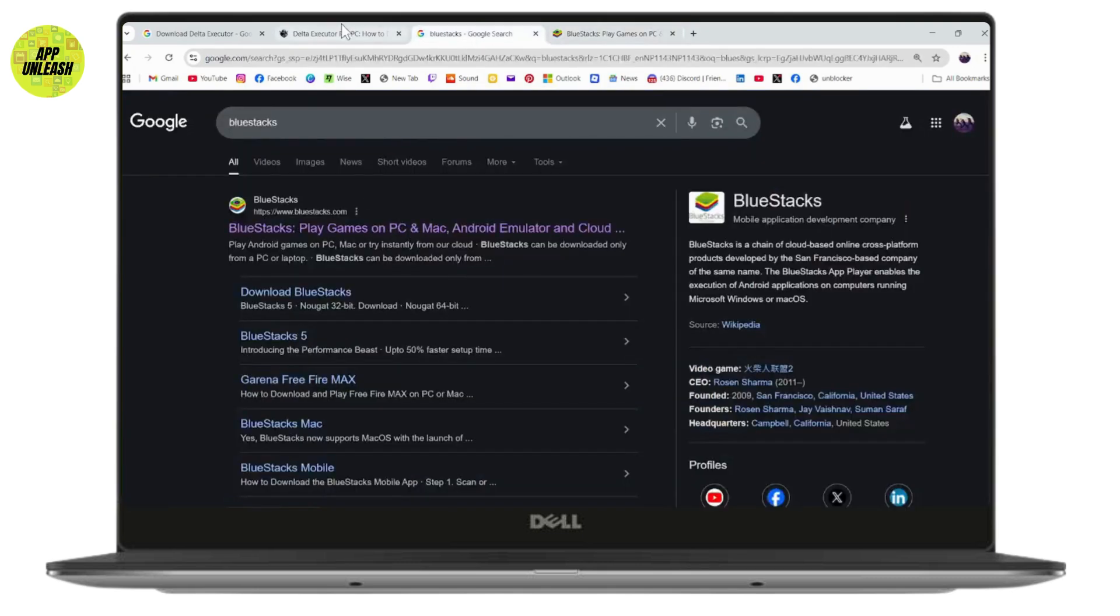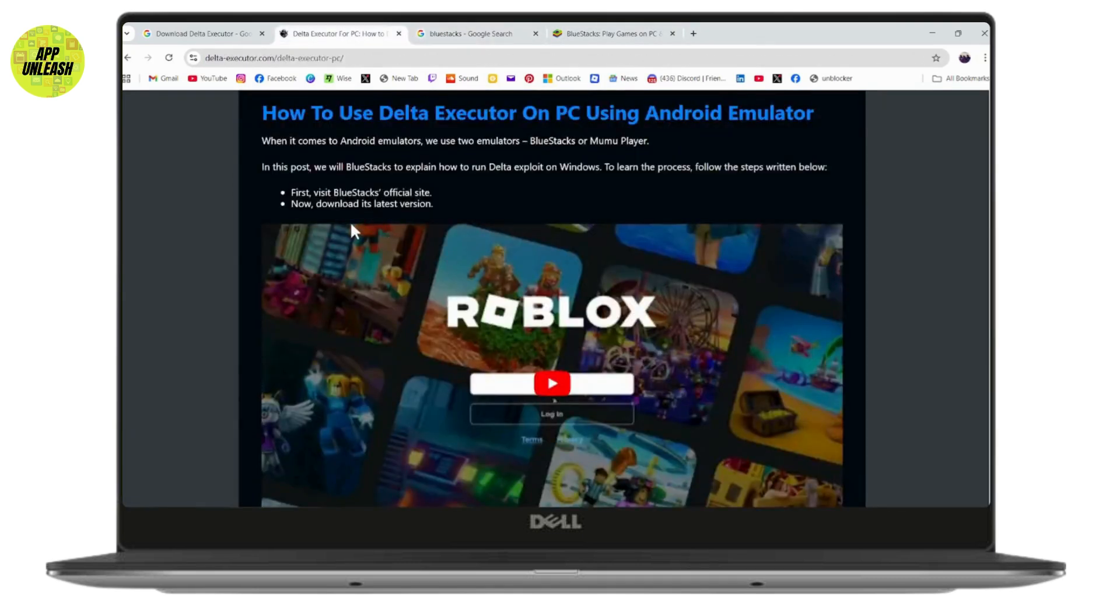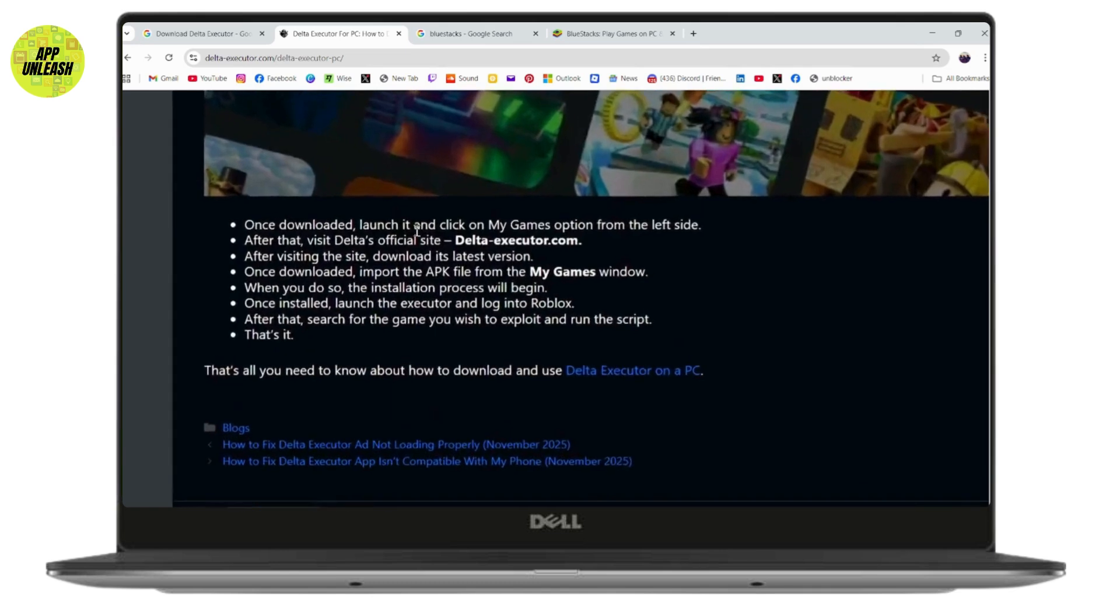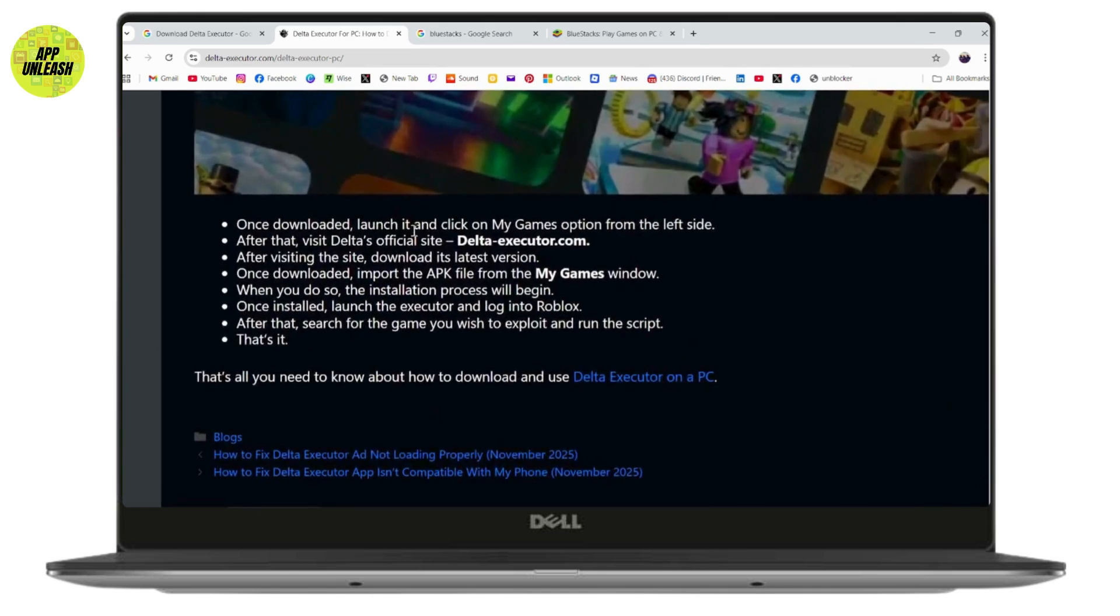Once you have the emulator, you need to download its latest version. Once downloaded, you need to launch it and click on My Games option from the left side.